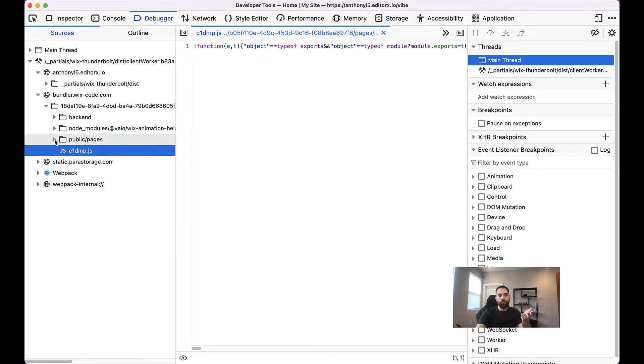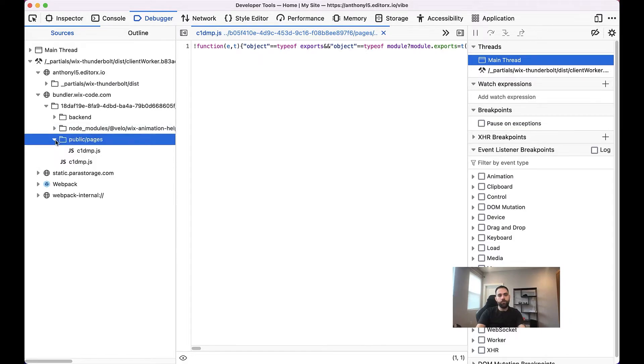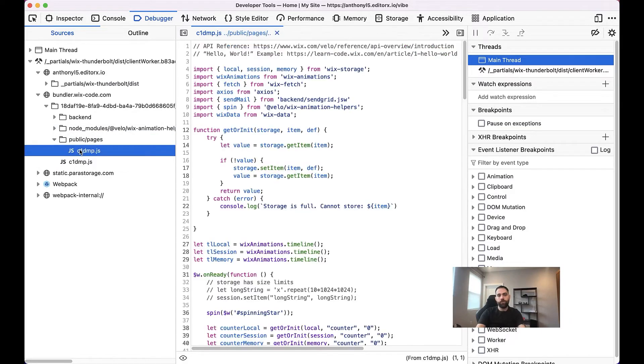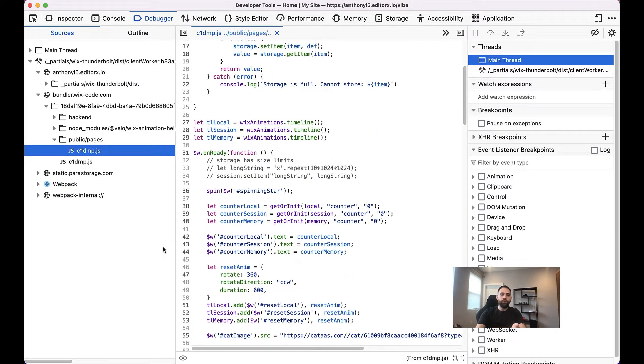Because it's been put through a process that makes it a much smaller version and much more obfuscated than it should be. But we'll notice that there is a public slash pages folder. So we'll expand that. And there again, we have our code. We can go ahead, scroll through it, set our breakpoints, do whatever it is we need to do.